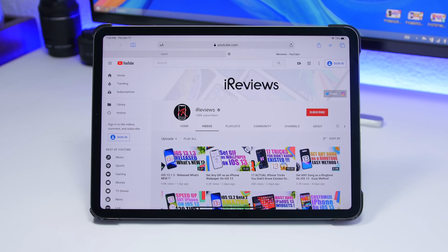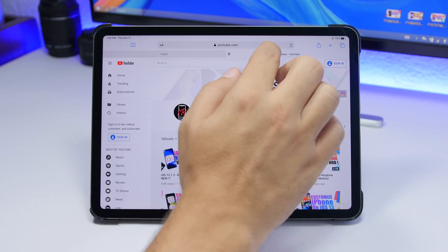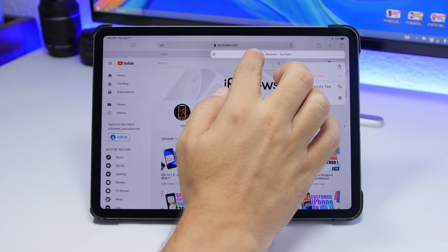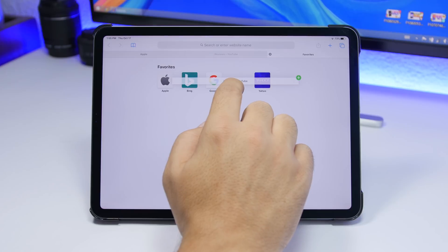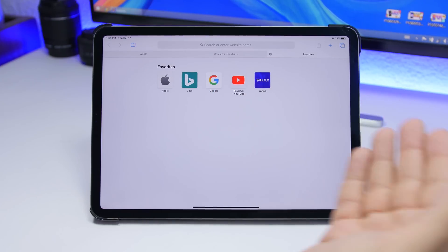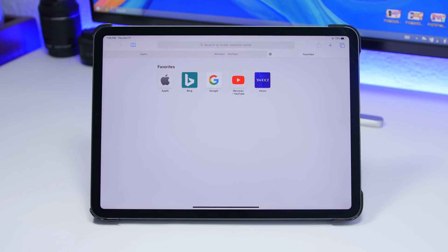On iPadOS 13 there is a really easy trick to bookmark any website you have open in a tab. Instead of going to the share menu the old way, just tap on the tab, tap the plus button, drag it, and place it — and as easy as that you can bookmark any website you have open on any tab in Safari.